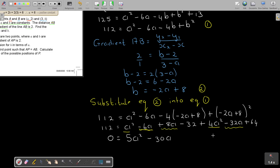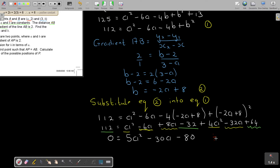Taking everything to one side gives 0. Looking at all a squared terms: 1a squared plus 4a squared is 5a squared. For the a terms: negative 6a plus 8a minus 32a gives negative 30a. Then the constants: 64 minus 32 minus 112 gives negative 80. So it's 5a squared minus 30a minus 80 equals 0. Dividing everything by 5 gives a squared minus 6a minus 16 equals 0.